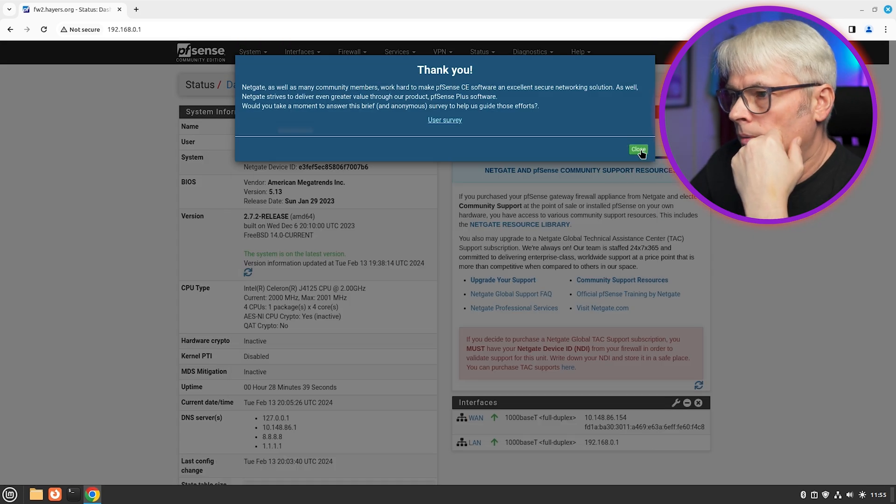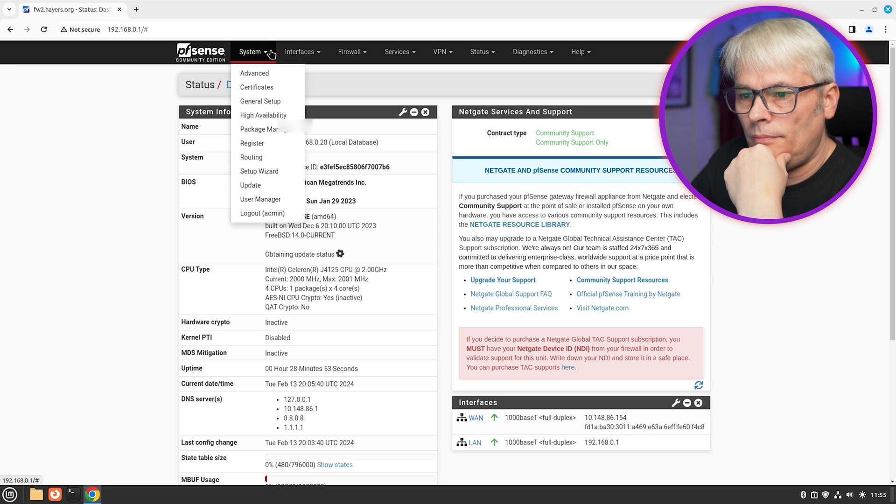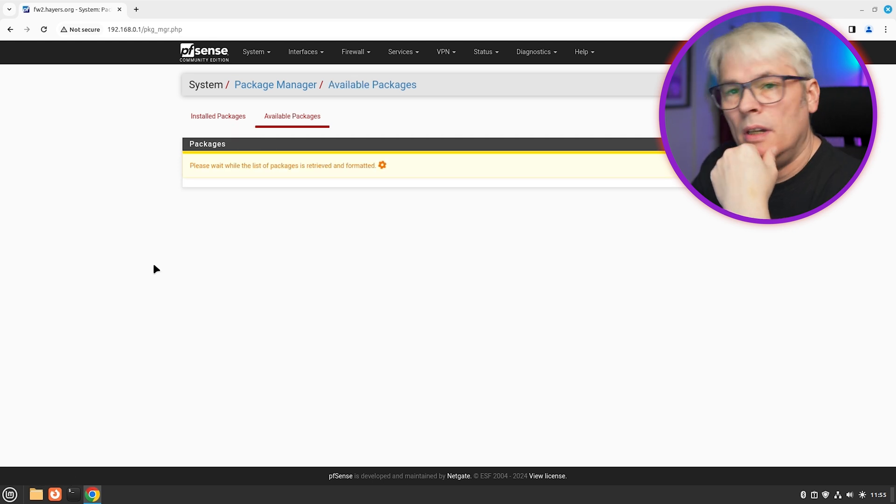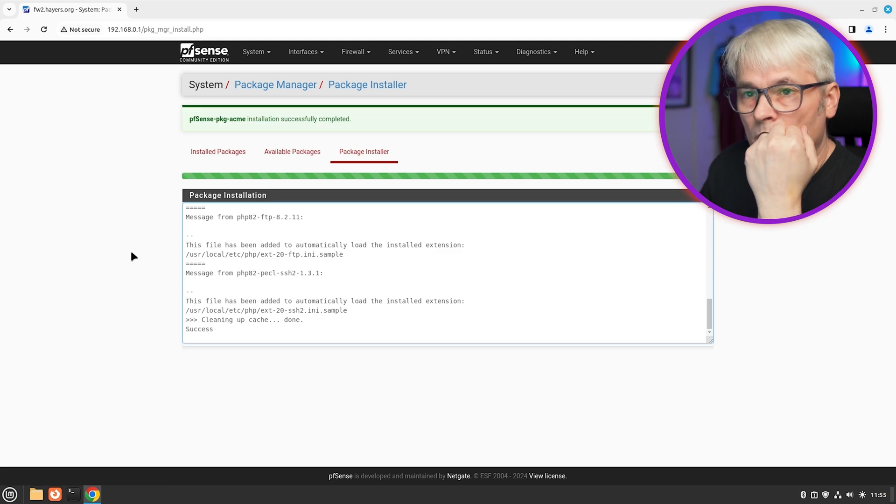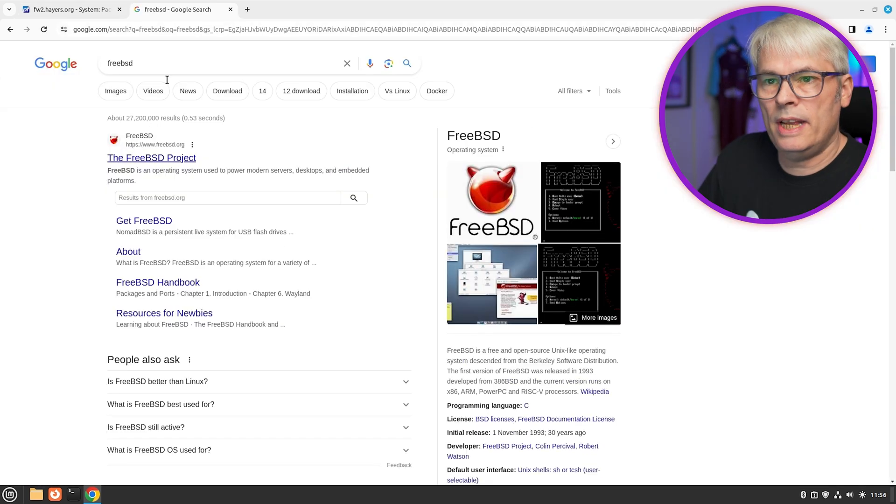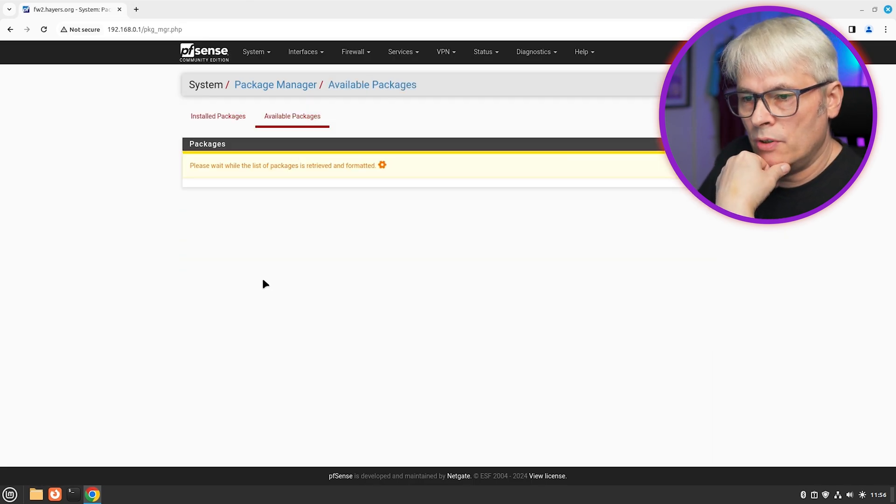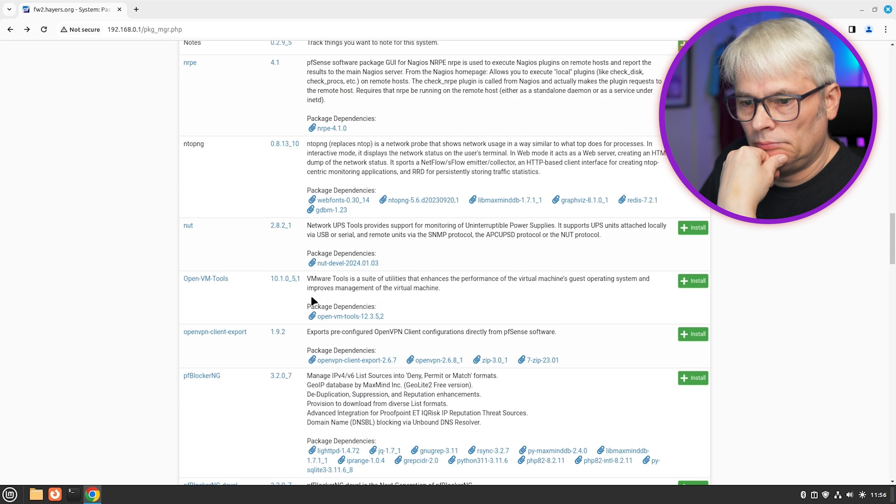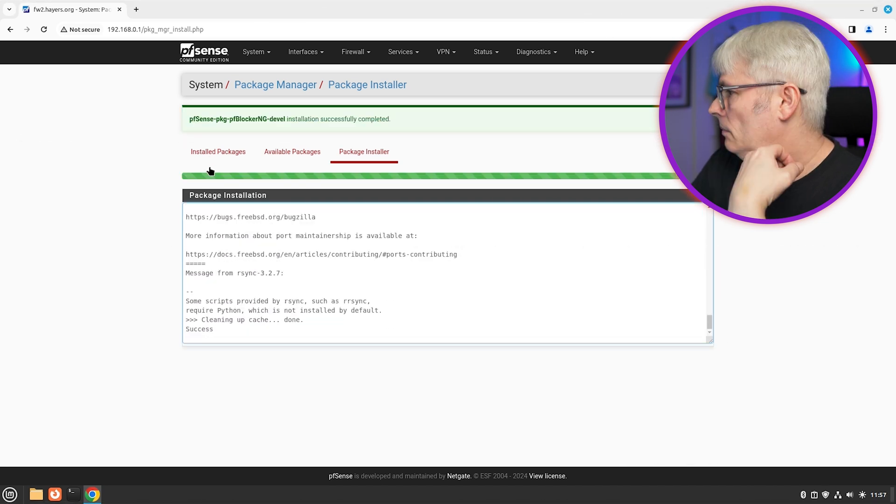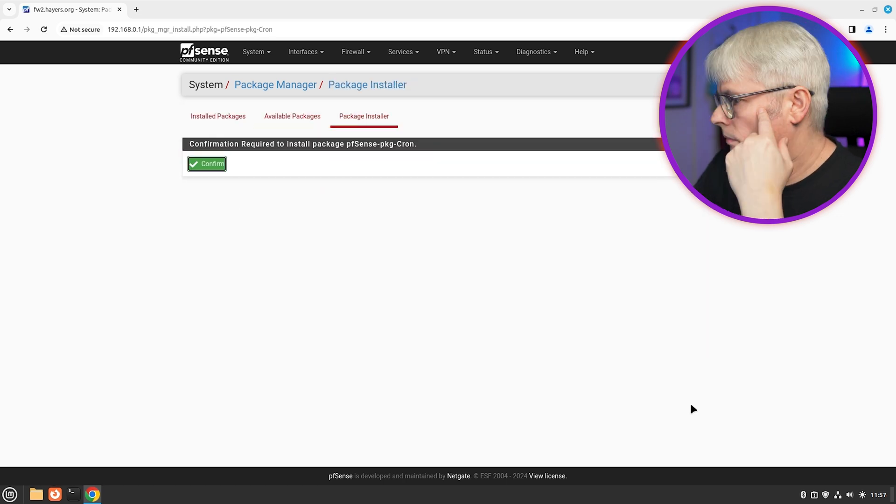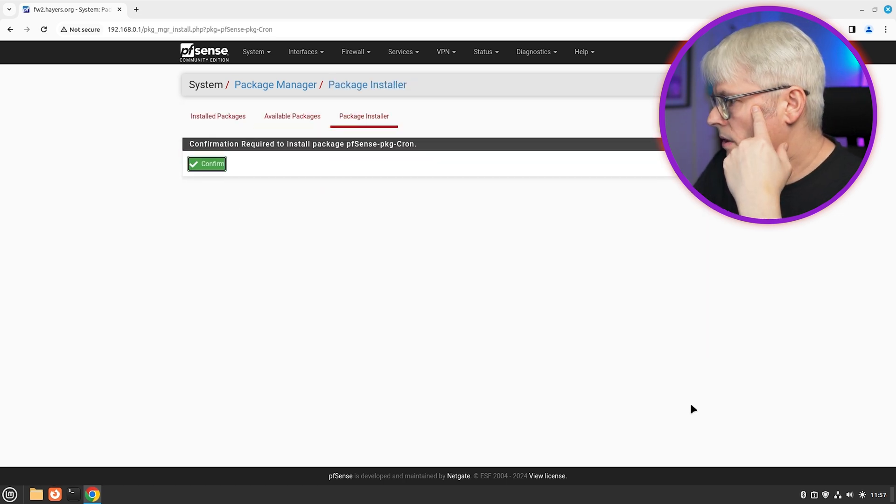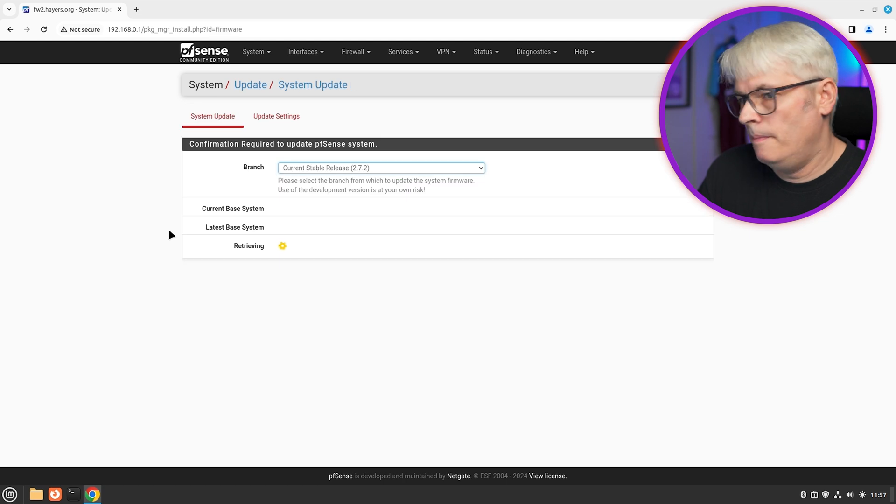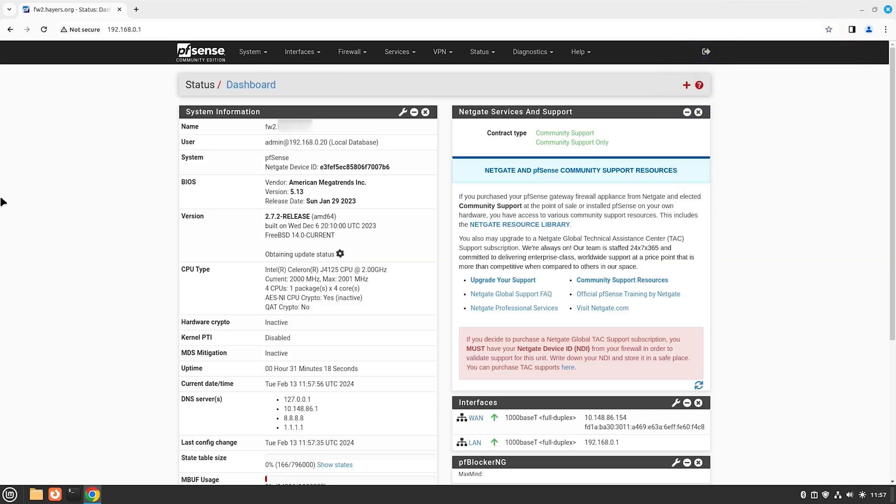So let's go to package manager. Available packages. Refresh that list. We'll get Acme. Which should also mean. Excellent. So that's working. We know the firewall is working. Available packages. What else do we want? We'll get pfBlocker NG. We'll get Cron. Probably don't need any others to be honest. That'll do. So let's double check that there's no updates. Up to date. Right.